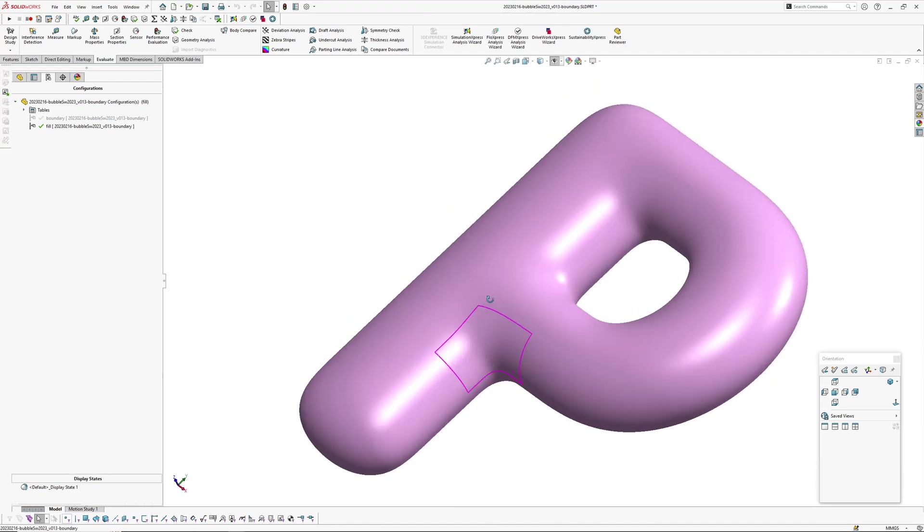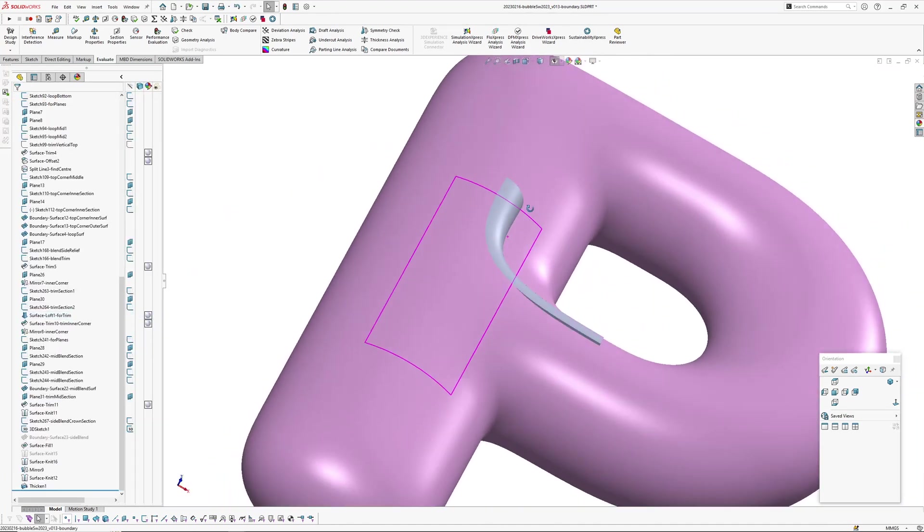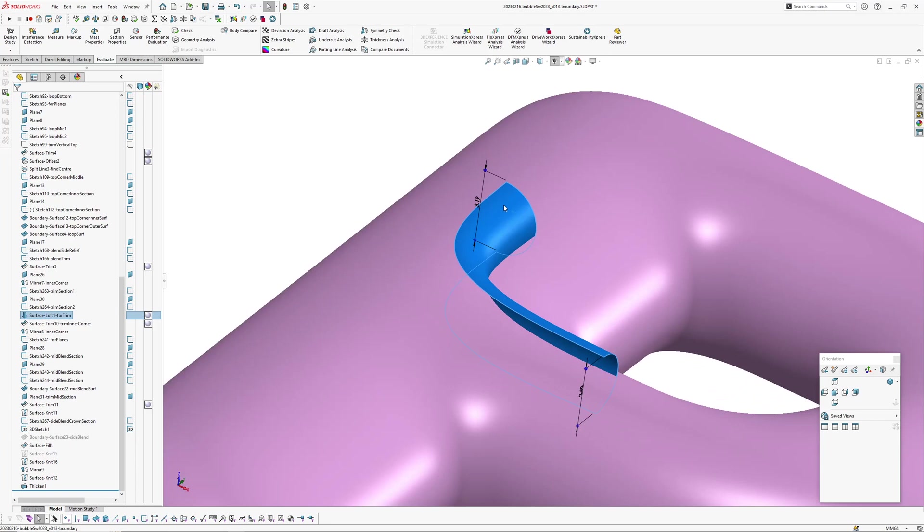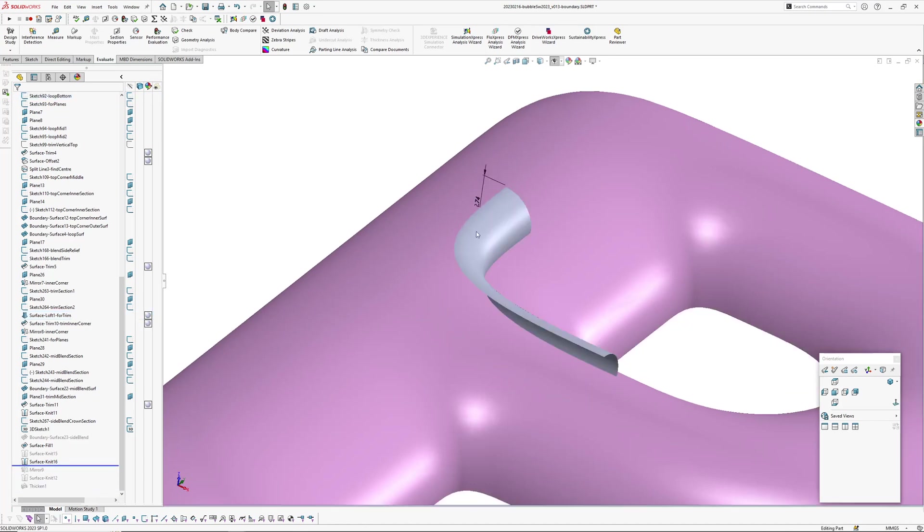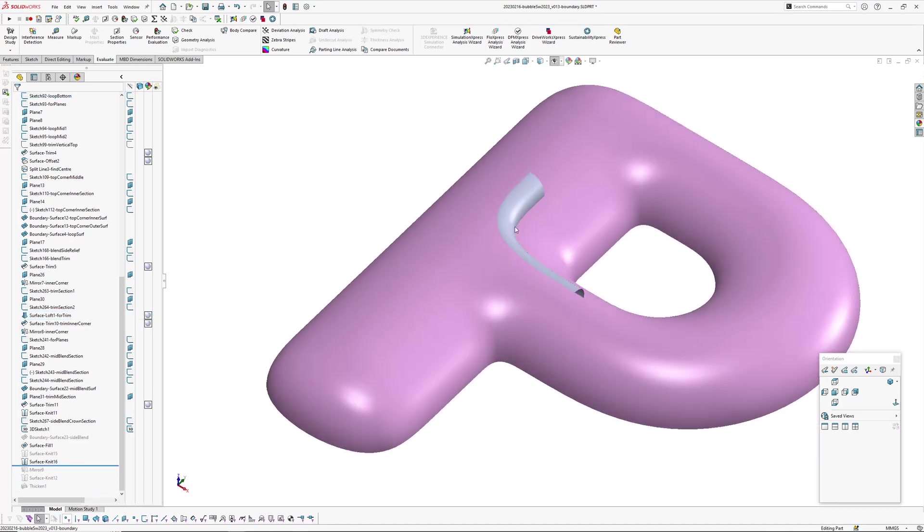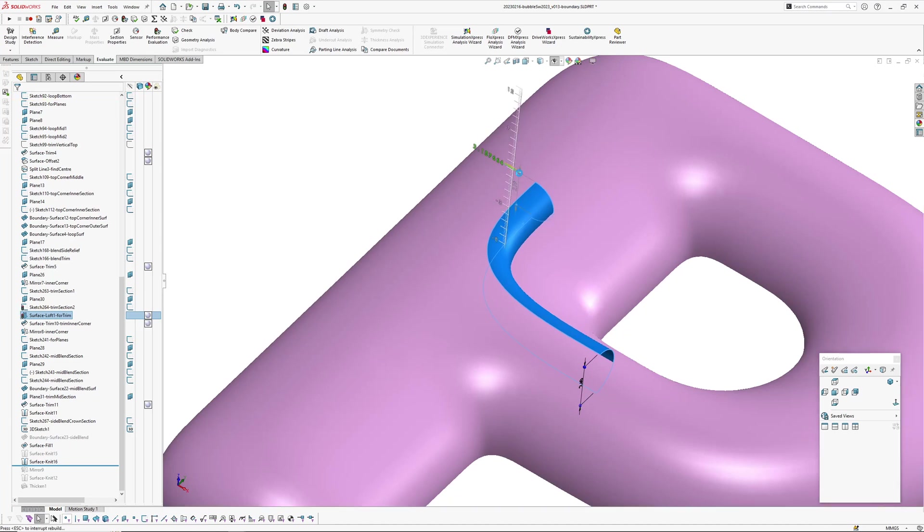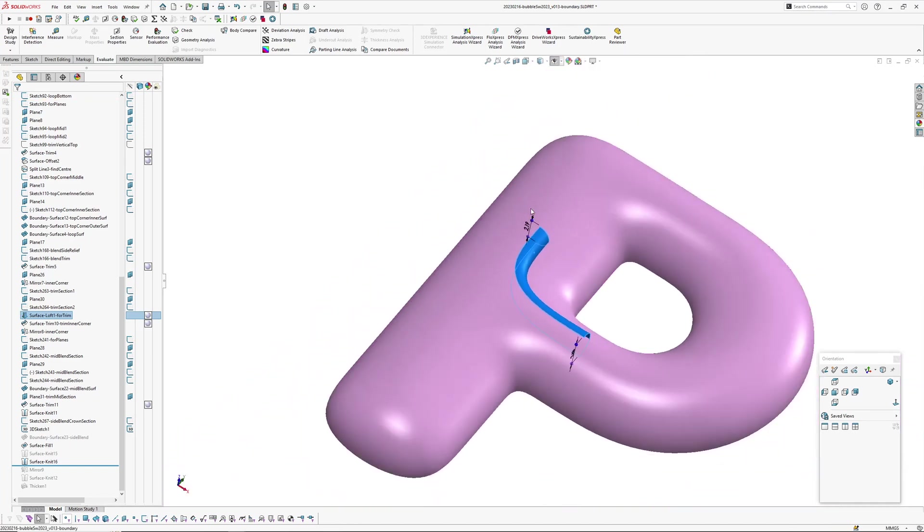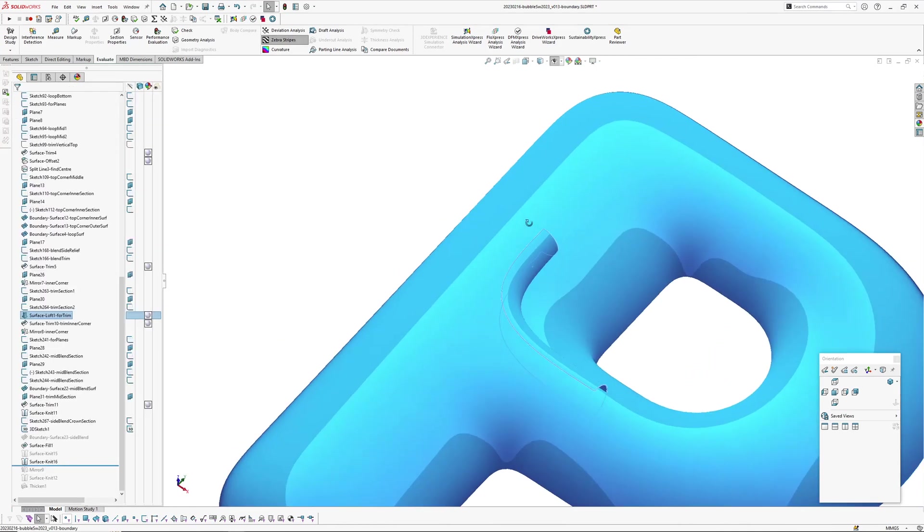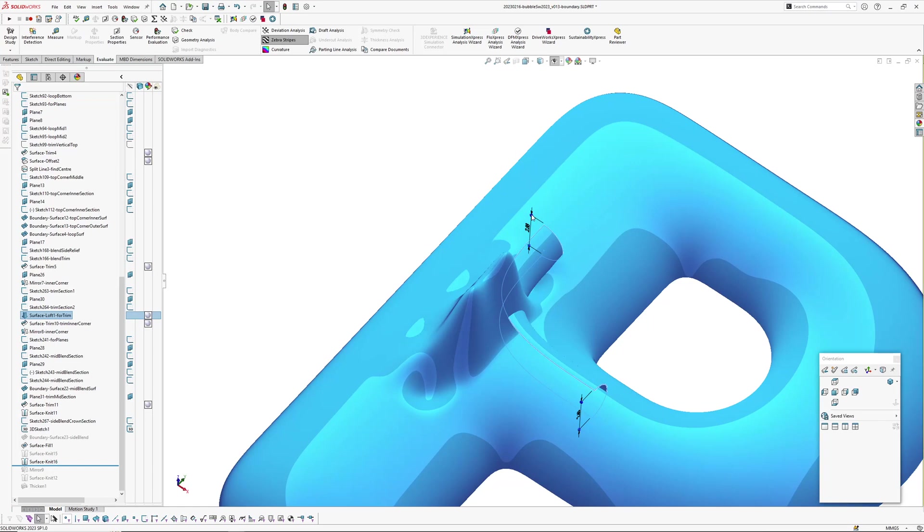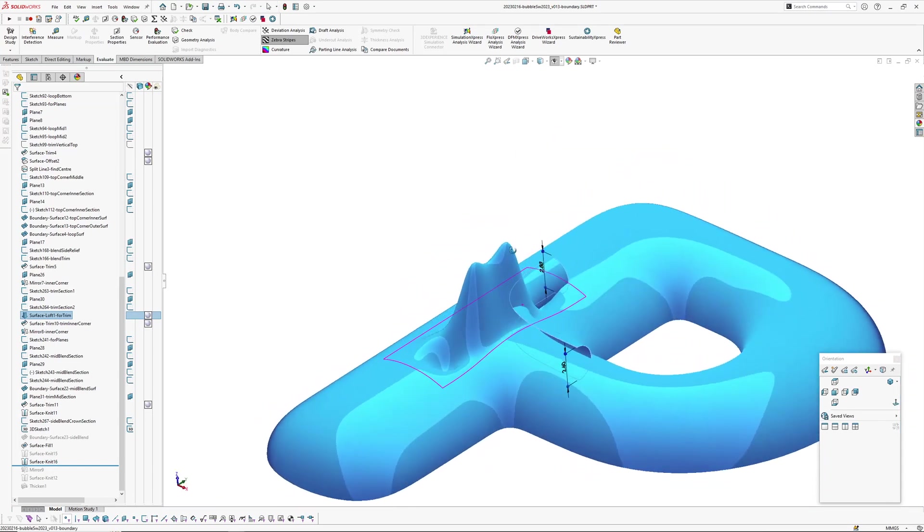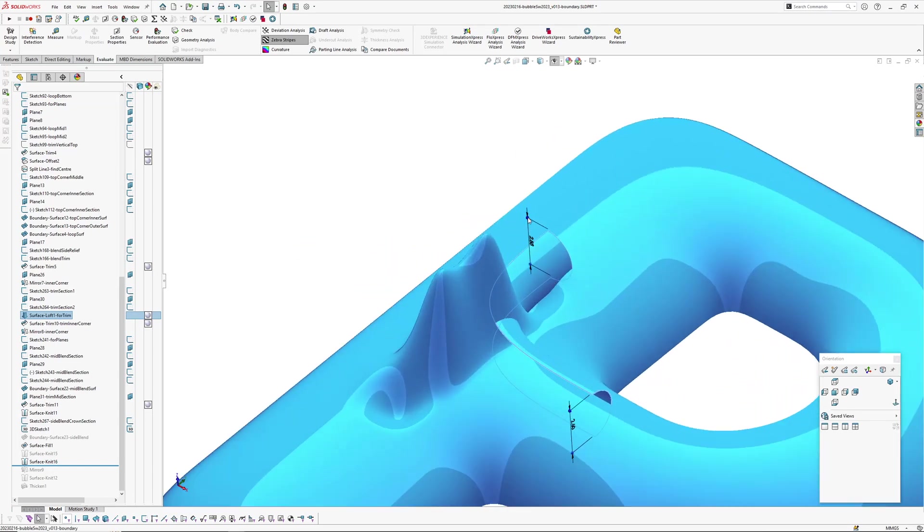But what it does have is some sensitivity, this loft for trim here. So if I change a dimension here, let's just drag it around until something happens. I'll tell you what, let's just go back to, we'll roll back here so it's just half the model. It doesn't always happen, so let's just see what happens. It's not going to happen this time, it's behaving itself. Oh there we go. All right, so once it starts doing that it can get quite bad.